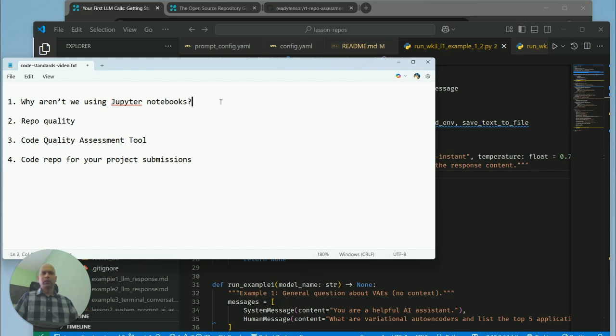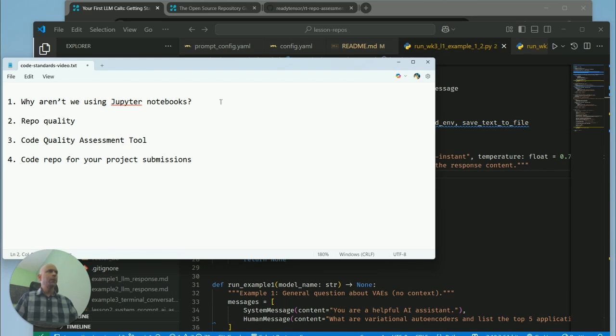However, our emphasis in this program is more on real-world practical applications, as we build them in industry. For that reason, we're focusing on writing code the way we would do at ReadyTensor, which is through formal repositories and scripts.